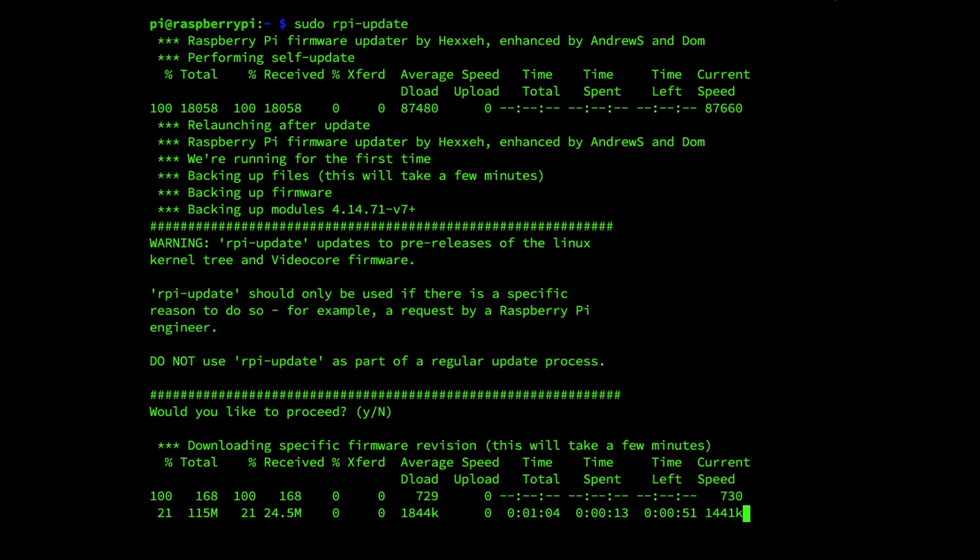Once all the update processes have been completed we can proceed to upgrade the Raspbian installation to Raspbian Buster.